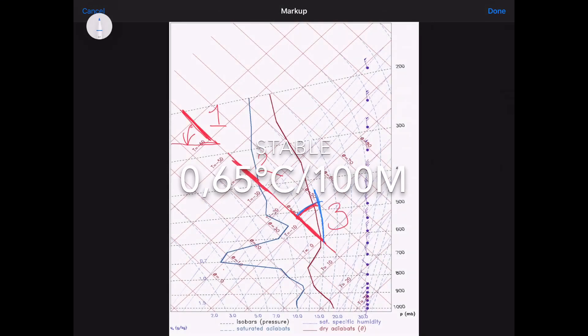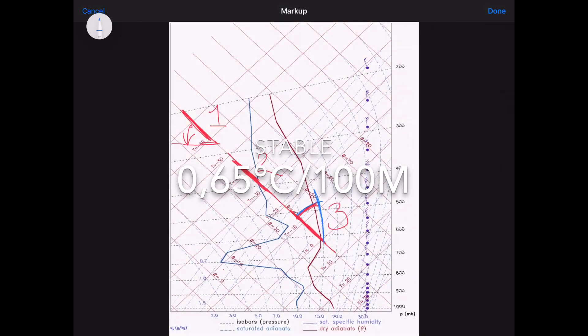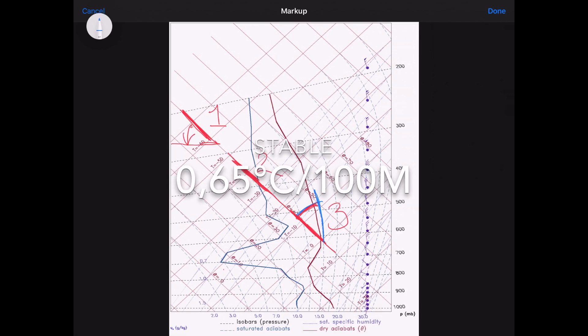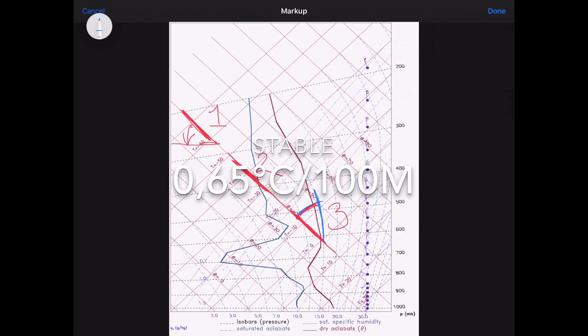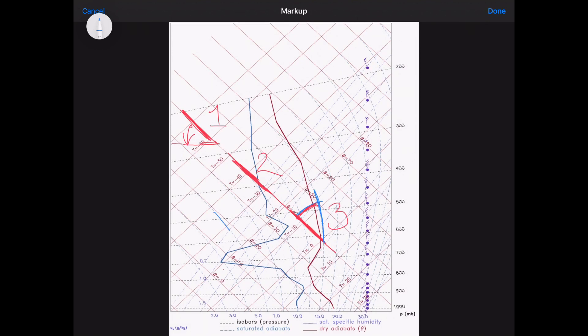And now the next state of the atmosphere that we're interested in is stable. I'm going to draw it on here. Looks familiar. That's because it's the SALR, the saturated adiabatic lapse rate.